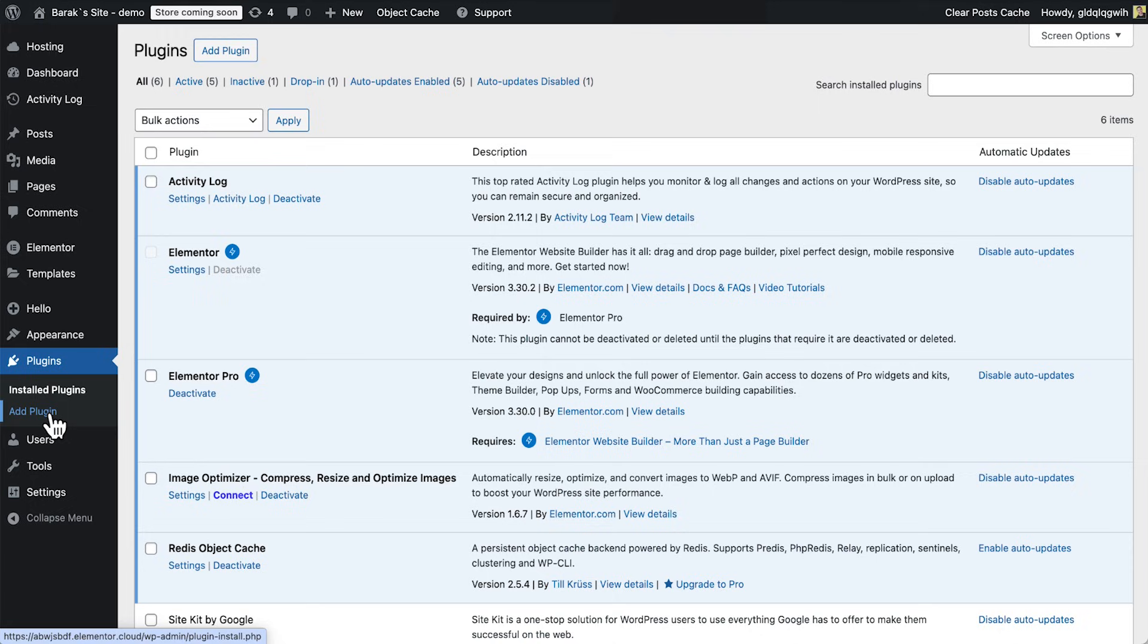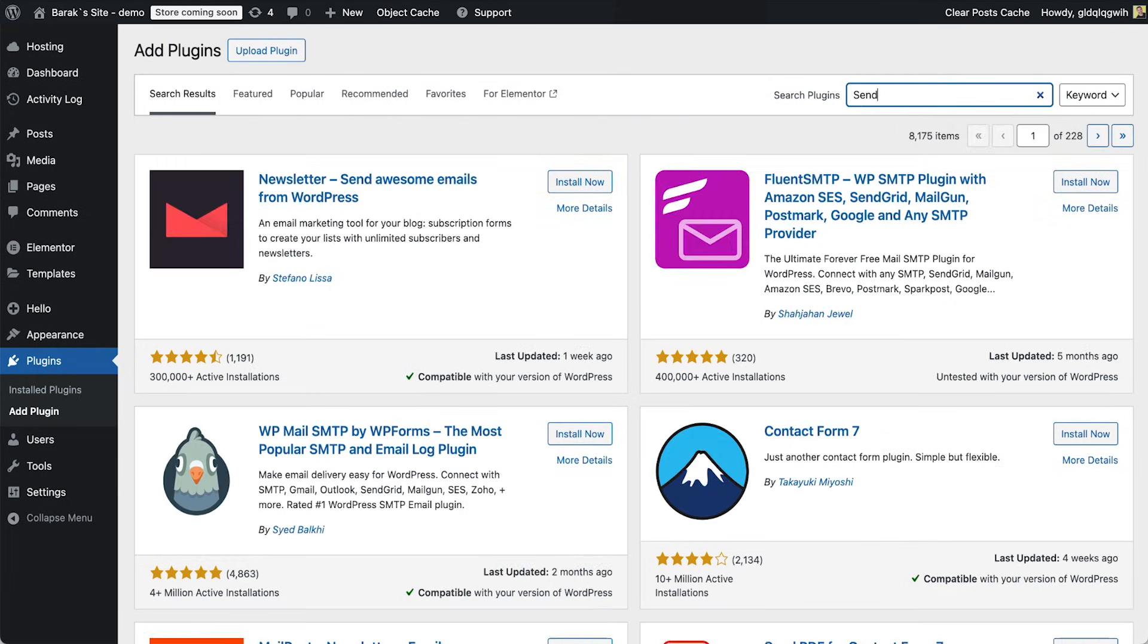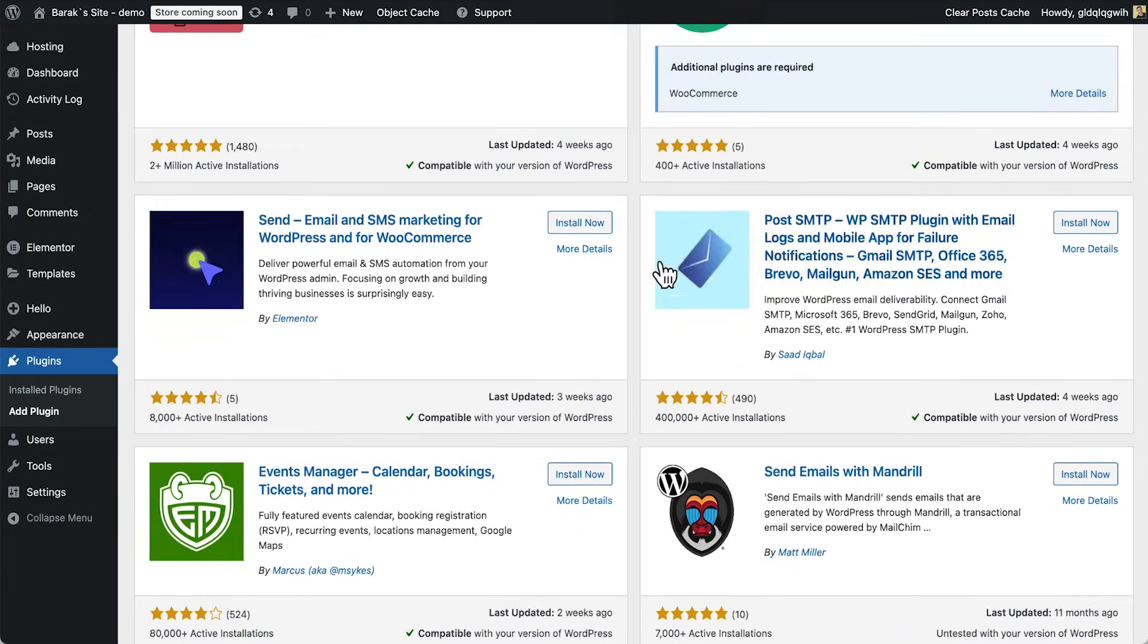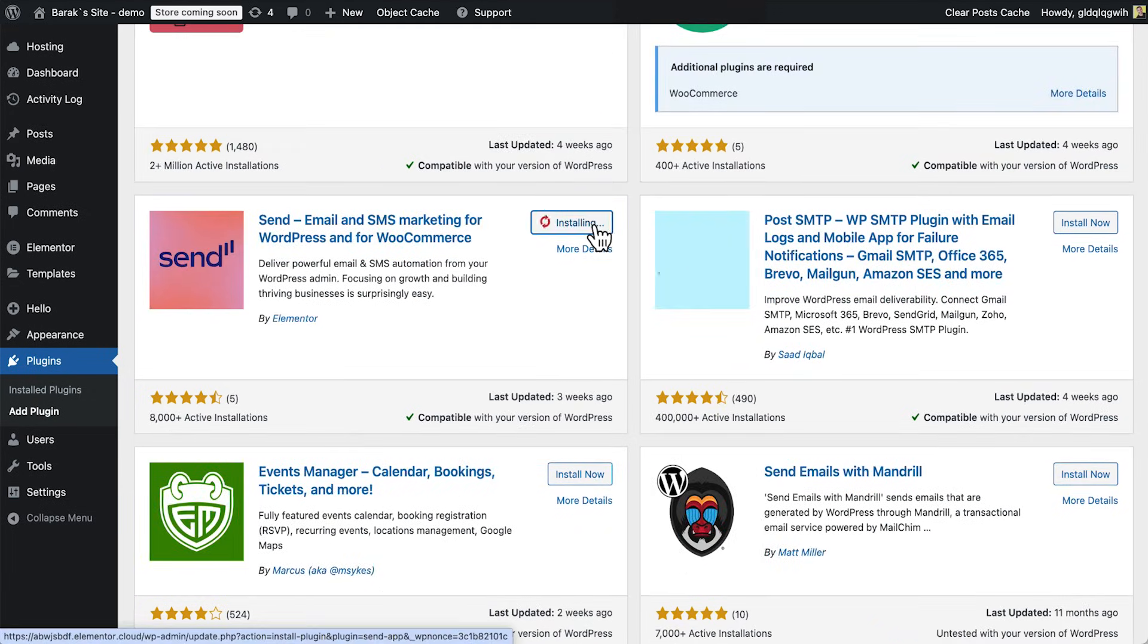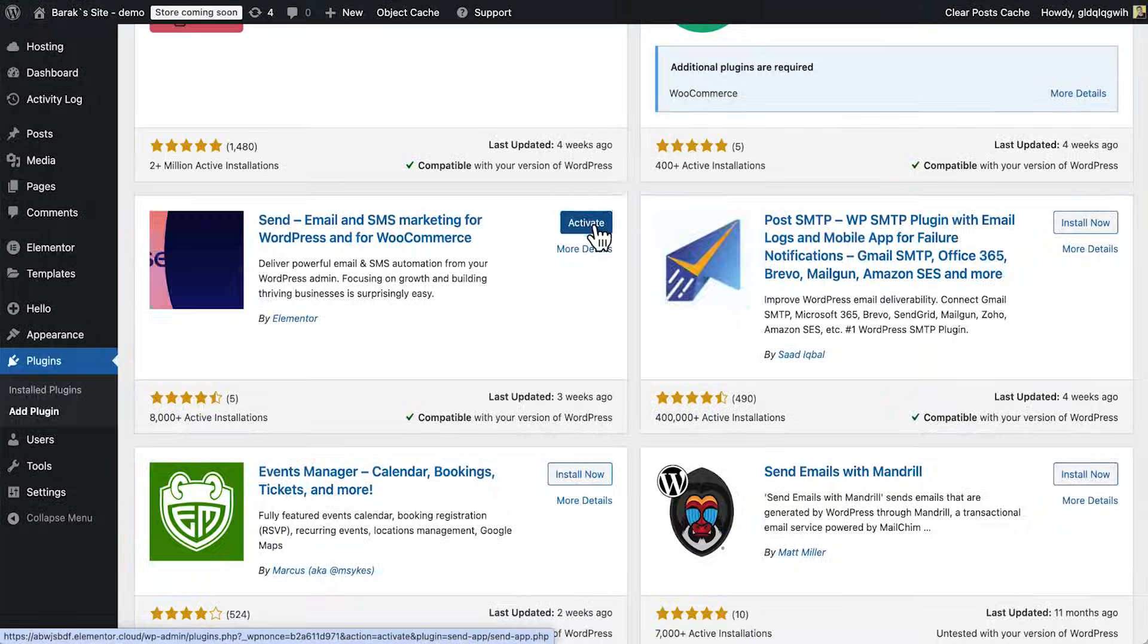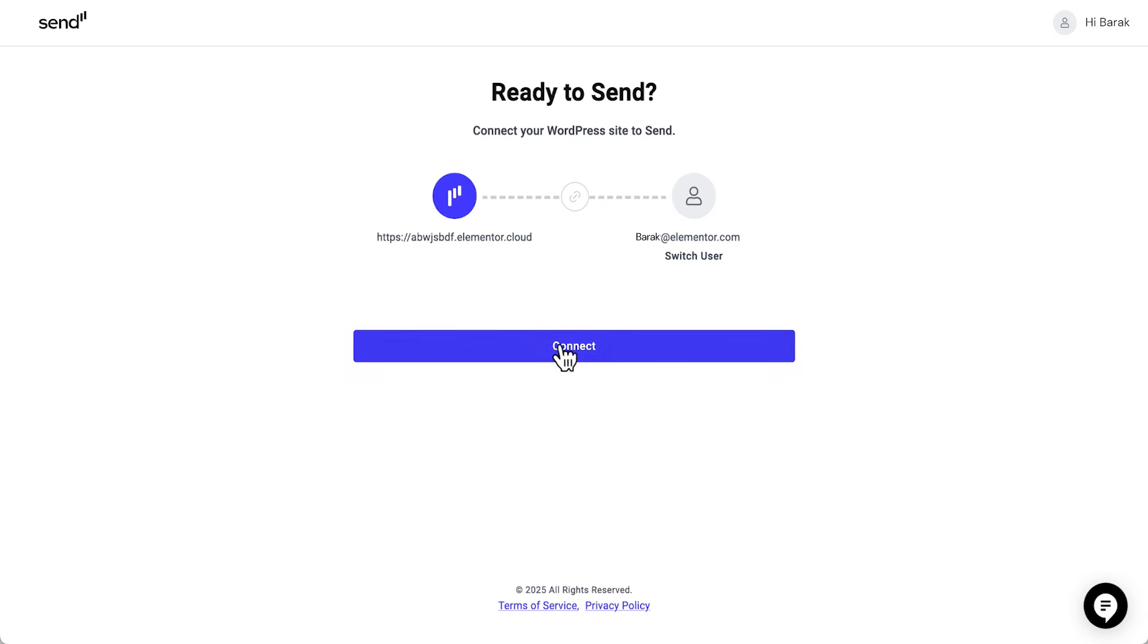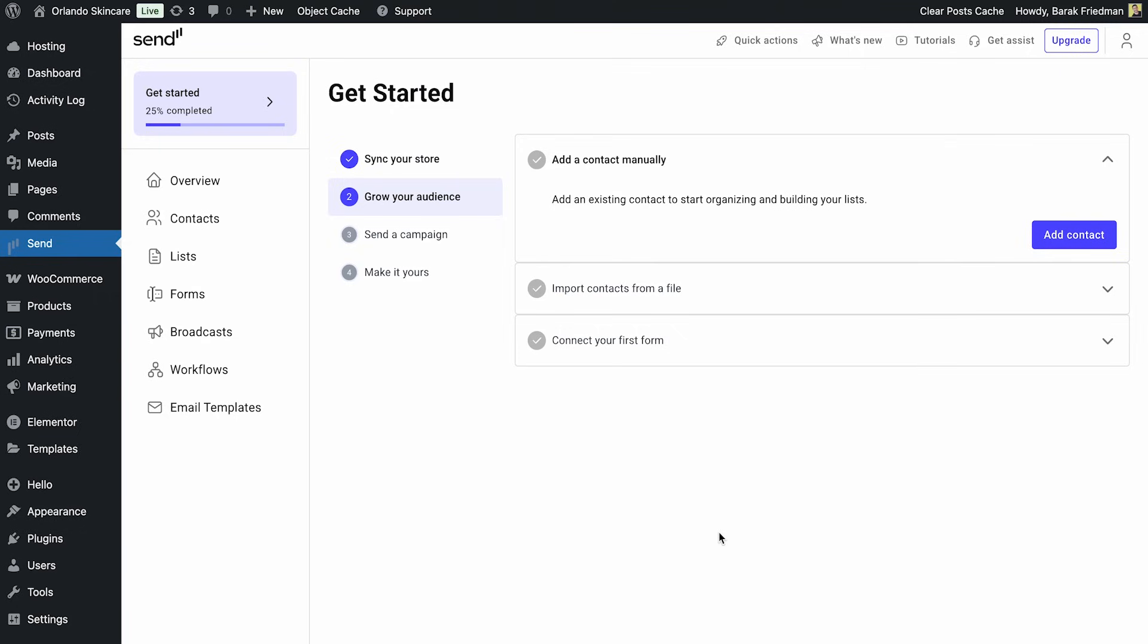First, install and activate the Send plugin. Then connect it to your Elementor account.